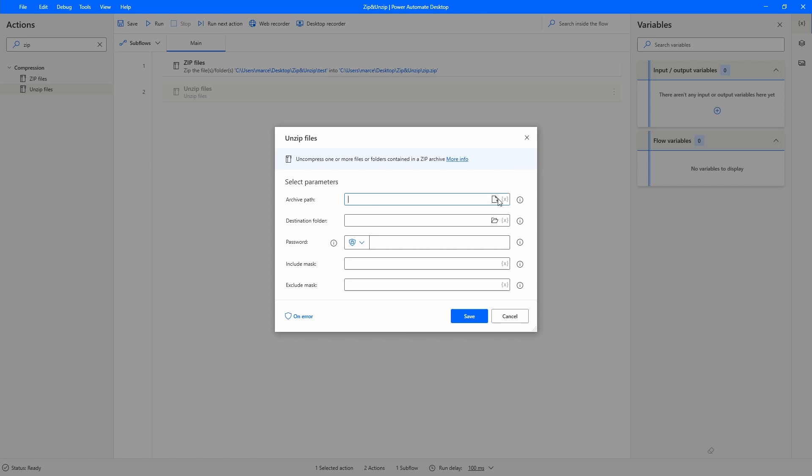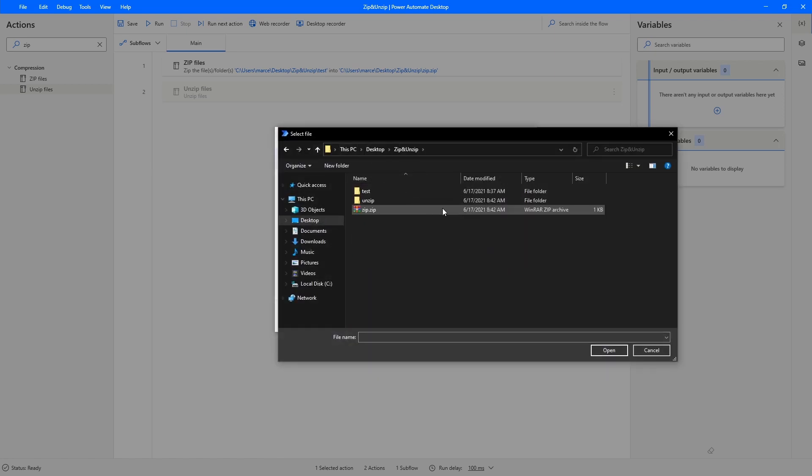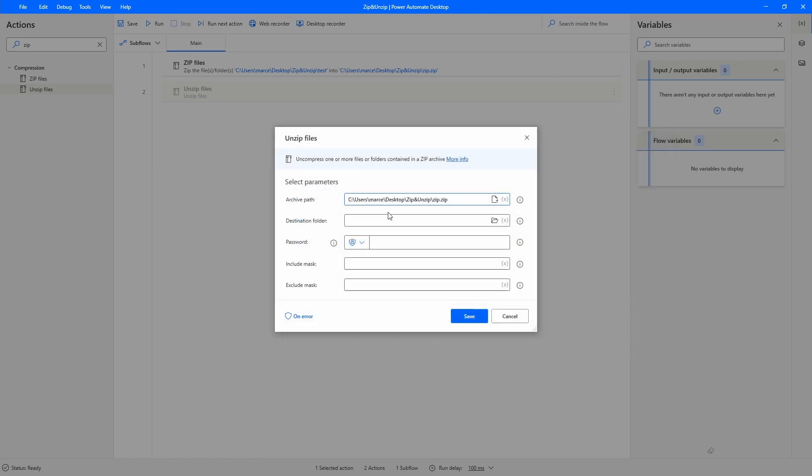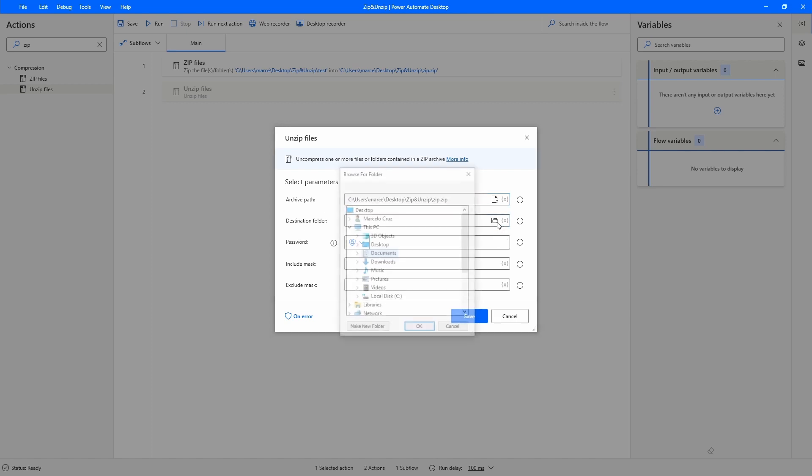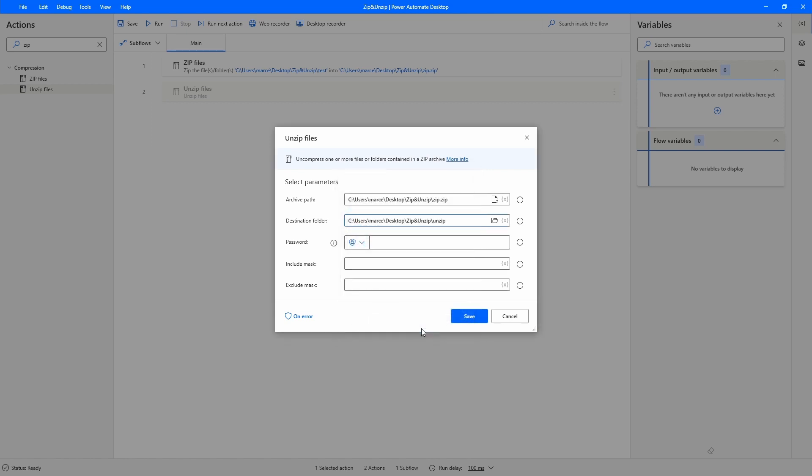Now we have to indicate the path of the zip. Let's click here and indicate the zip destination folder, the unzip folder that we created right now. Here we have to indicate the password if our zip has some password.